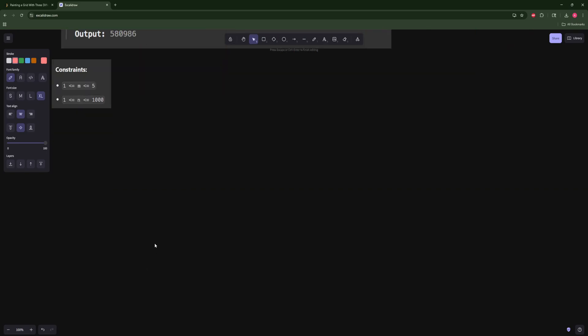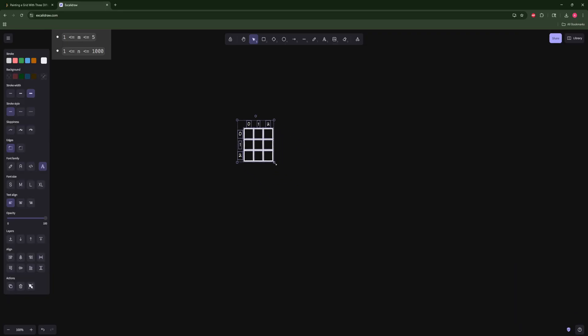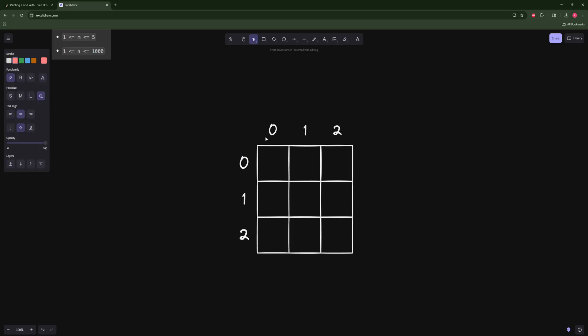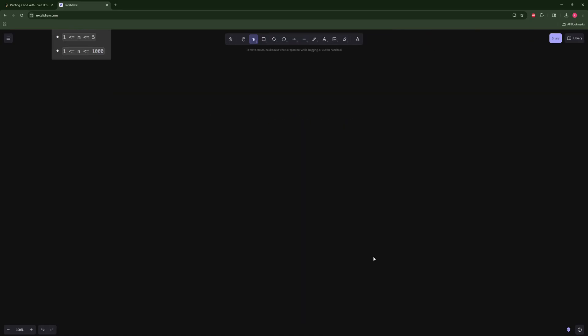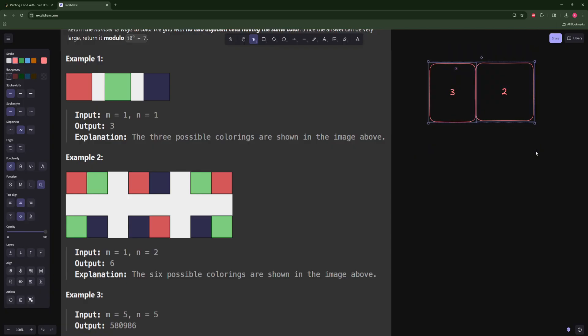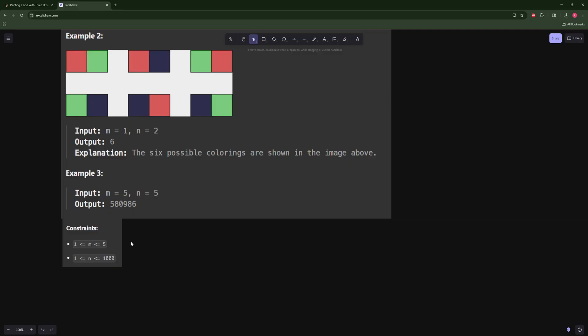The third example is a five by five grid. The key insight here is based on the constraints, which is not ideal because you basically have to read the constraints to know how to solve this problem. Without the constraints you wouldn't really be able to come up with the solution.